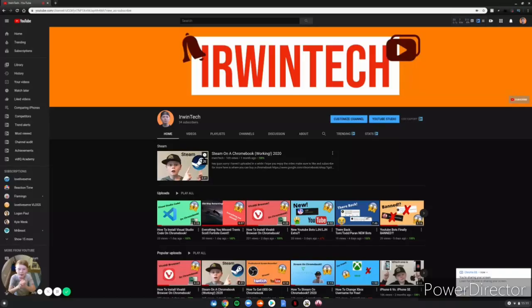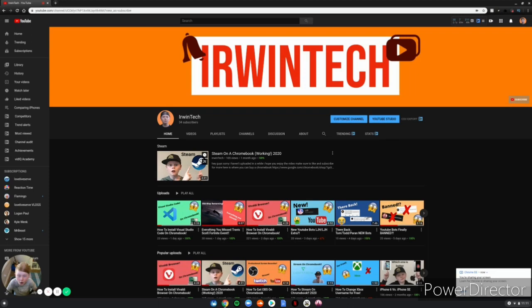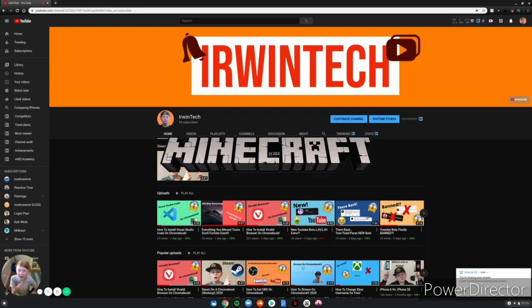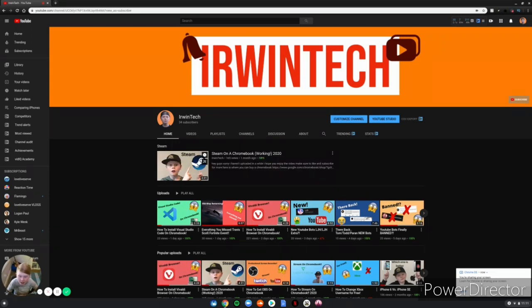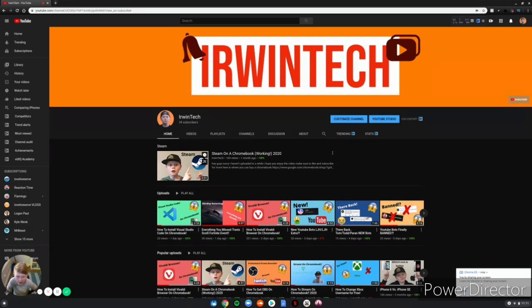Hey guys, Irwin Tech here, back with another video. Today I'm going to be showing you how to download Minecraft on your Chromebook. I know there's alternatives like classic.minecraft.net, the classic version of Minecraft, but I'm gonna show you guys how to install the real Minecraft for free.